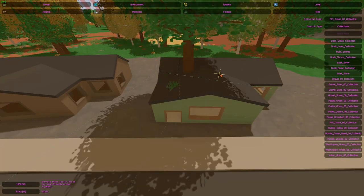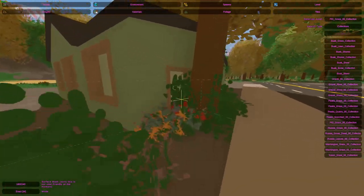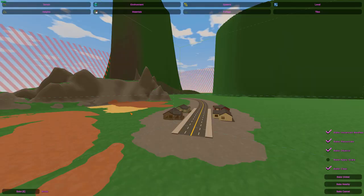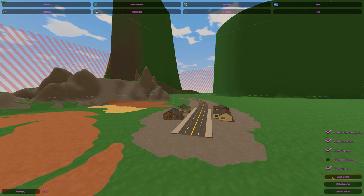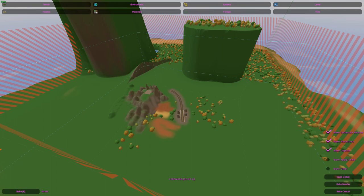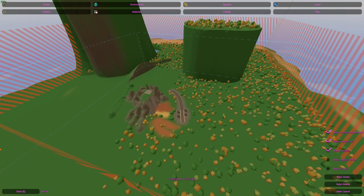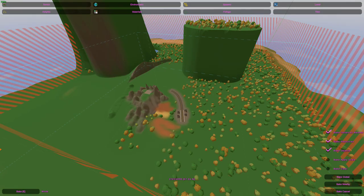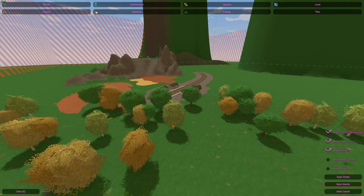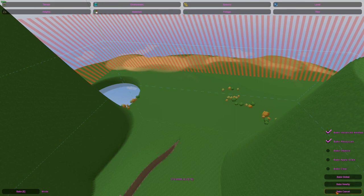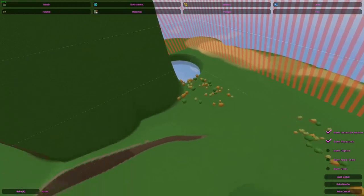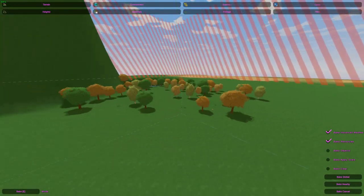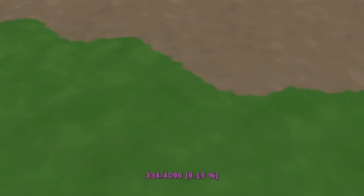Exact is pretty simple - it lets you place down foliage and resources one at a time by clicking, which is very nice for exact placement. Baking is the final section and it's pretty simple but tricky if you don't know where to look. Baking essentially automatically places foliage and resources down, speeding up the entire process so you don't have to manually paint them. The three main buttons are Bake Global which bakes the entire map, Bake Nearby which only does a small radius around you - good for testing - and Bake Cancel which cancels the current baking. You can see the baking percentage at the bottom center.